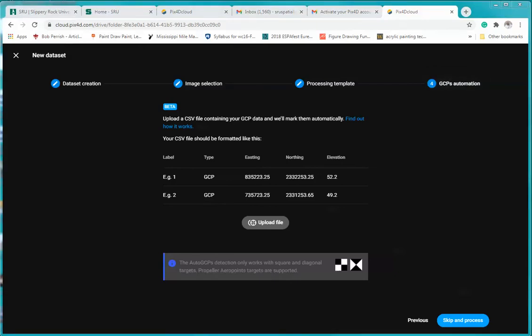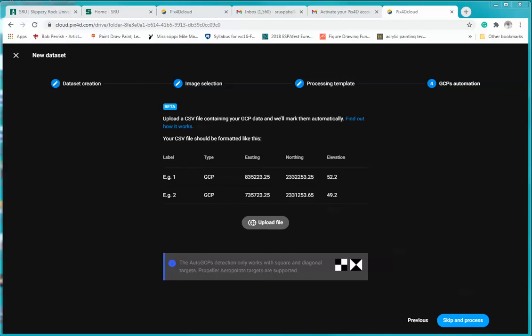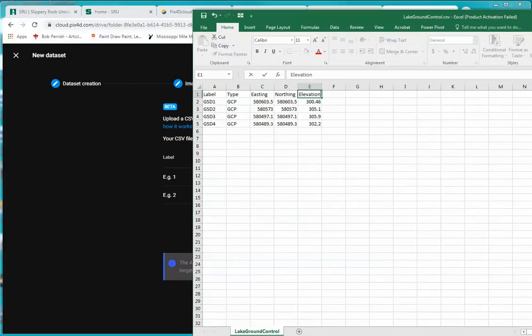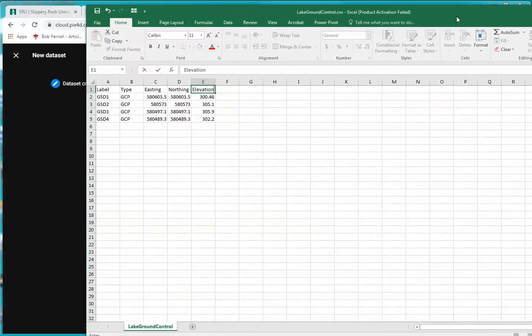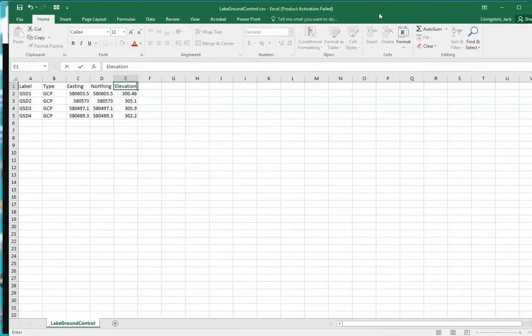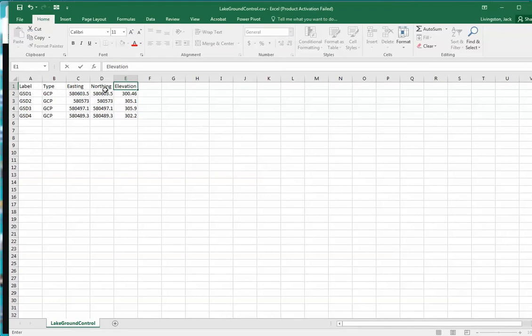So let's quickly take a look at our CSV file. And this comes from our GPS coordinates. And you'll notice that we have label type, and again, ground control points, our eastings, our northings, and our elevation. Now in this case I didn't include the measurement of error, but that could be there as well.